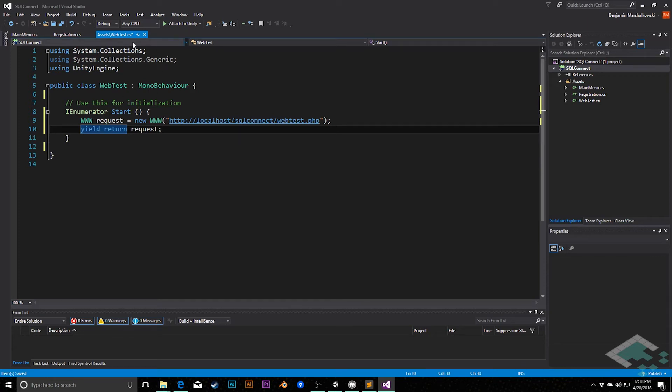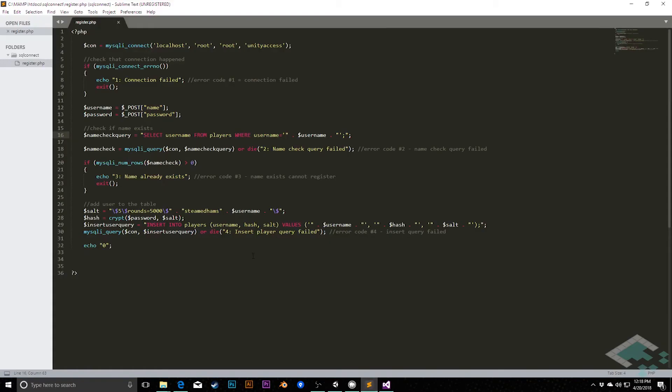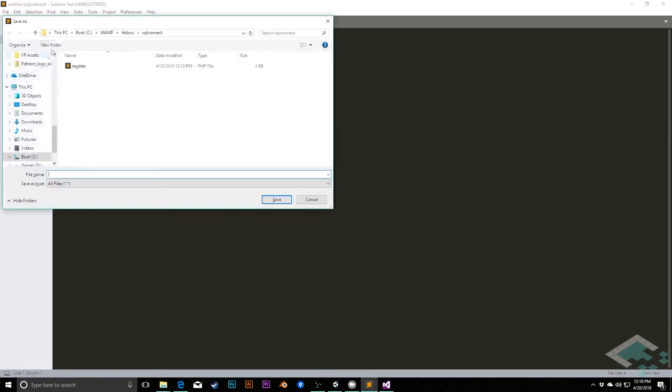So let's jump away from this for just a second here and go into sublime text. And we're going to create a new file. And we're going to save this one, ctrl shift save, as webtest.php.